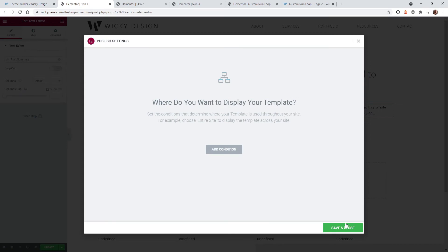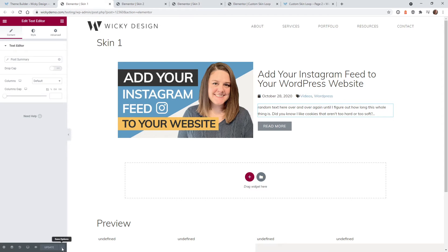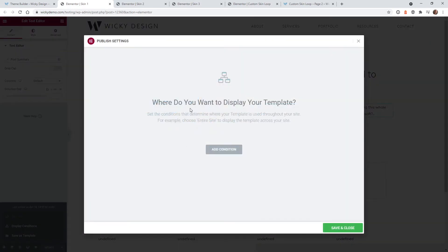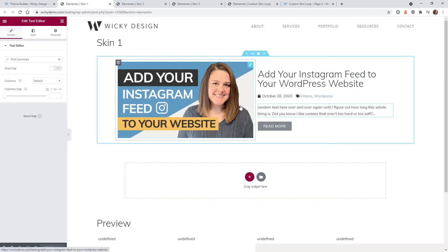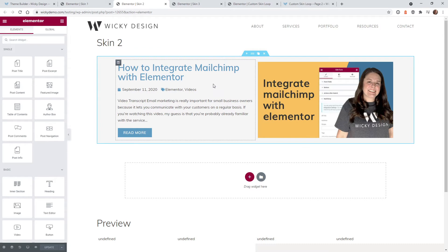Hit save and close. When you create these loops you don't need to change any of the display conditions or anything — you just need the template itself. The second skin is basically the same thing, just flipped, and each one has a unique different template so you can see the big difference between them in the post widget.